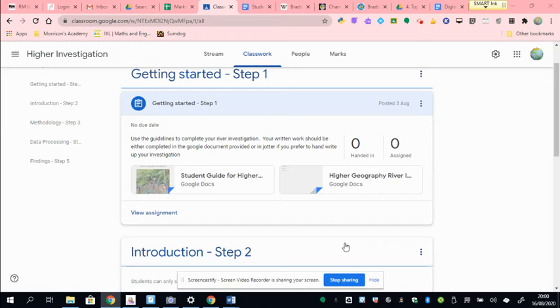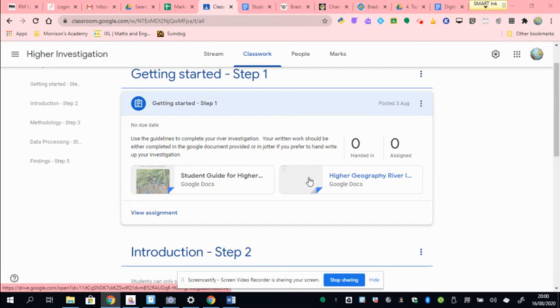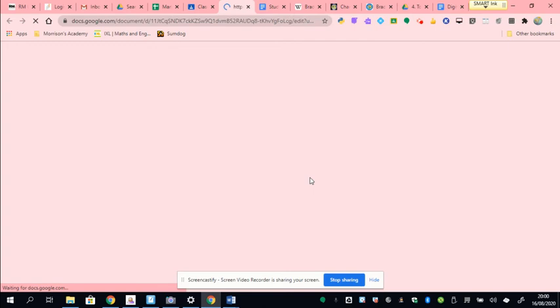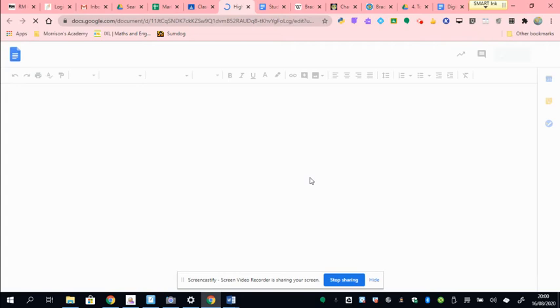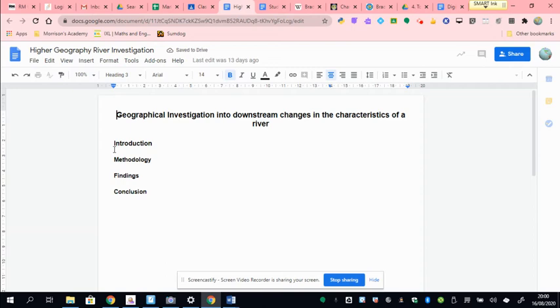The first thing you're going to want to do is open up your student guide for the hire, if you haven't done so yet, as well as the main document here in your step one, which is where you'll write your work. Over the next series of lessons you're going to be gradually constructing your project, which will include a trip to the river to gather data. Today's work will be written in your introduction section.